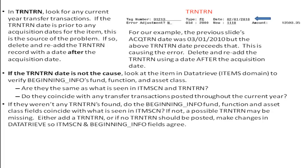This completes the possible errors on the 103. Please refer back to the video selection for other EIS AIR videos.